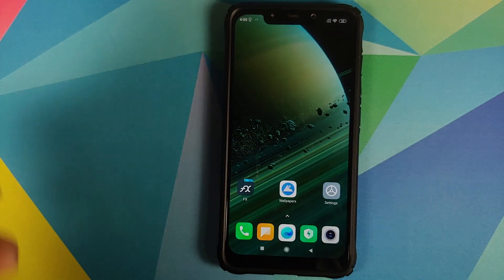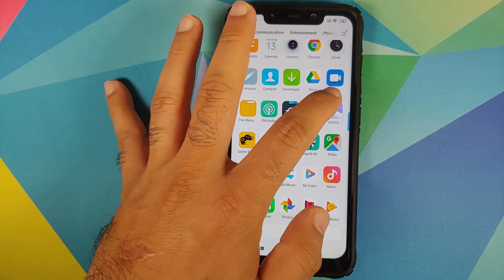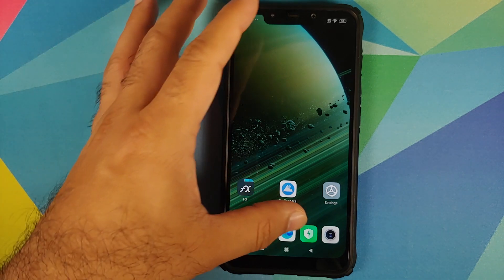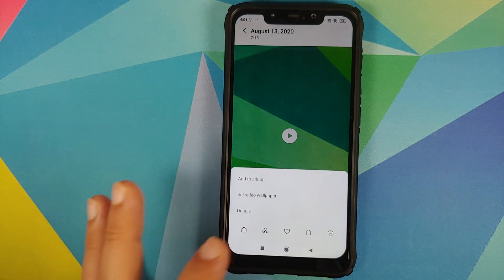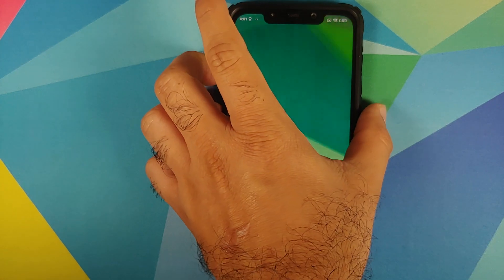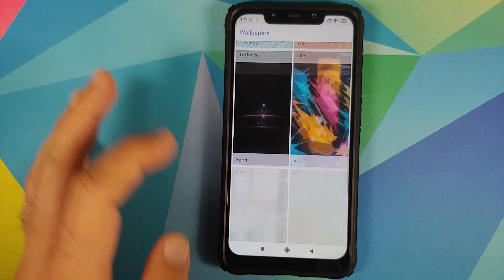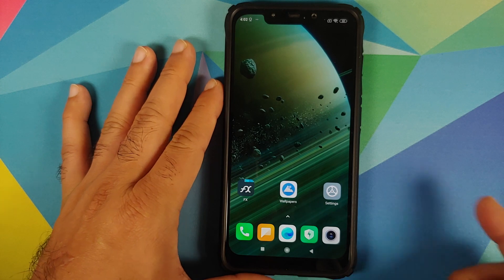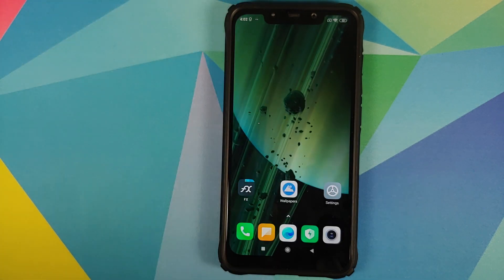An important note for MIUI users: if the live wallpaper does not work on the lock screen, here's what to do. First, go into the camera app and record a small video. Then go into the Gallery app, find that video, tap the three-dot menu on the bottom right, select 'Set video wallpaper', and apply it to both screens. Once that's done, go back into the Wallpapers app, go to live wallpapers, select the Saturn super live wallpaper, set it, and it should work on both the home screen and the lock screen.